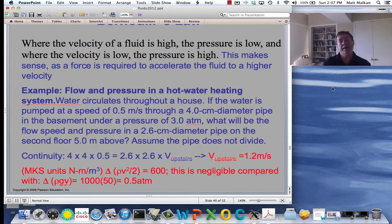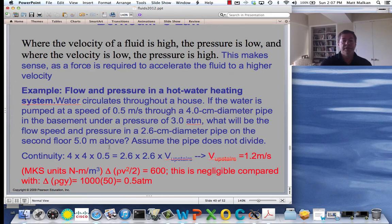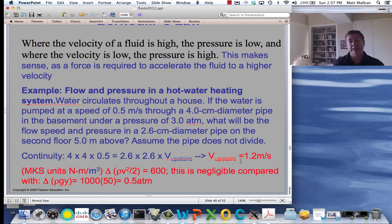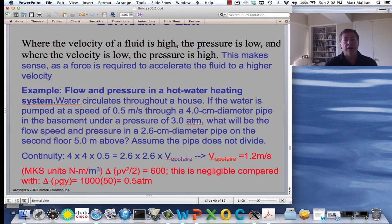I've now put the units in a suggestive form, which is going to help you understand what's going on — MKS units. We first did the calculation in centimeters, but we ended up figuring out what the upstairs velocity is in meters per second, and that's the key here. The question is how much has the kinetic energy density of the water increased as it went from 0.5 meters per second to 1.2 meters per second.